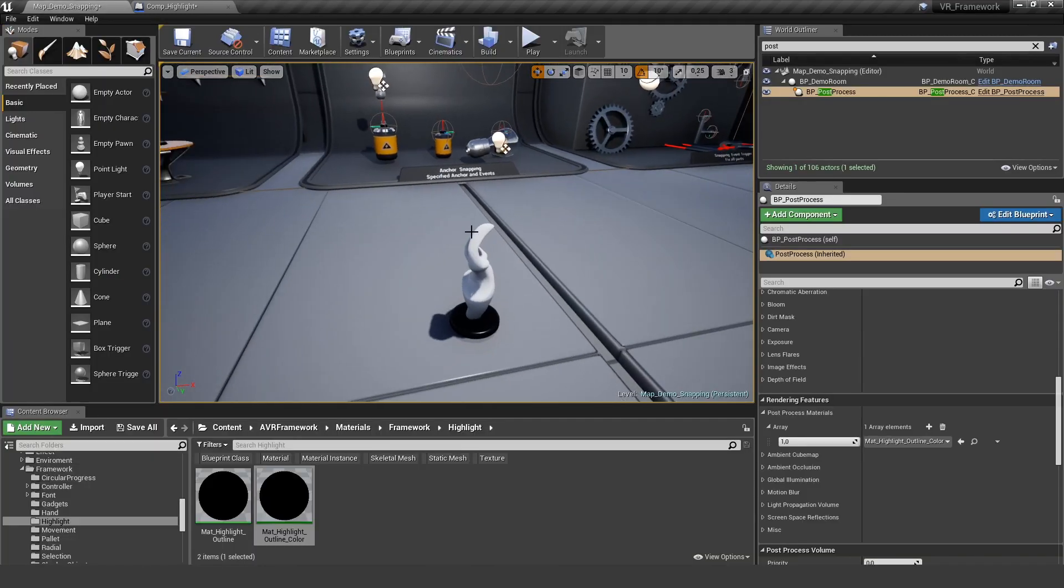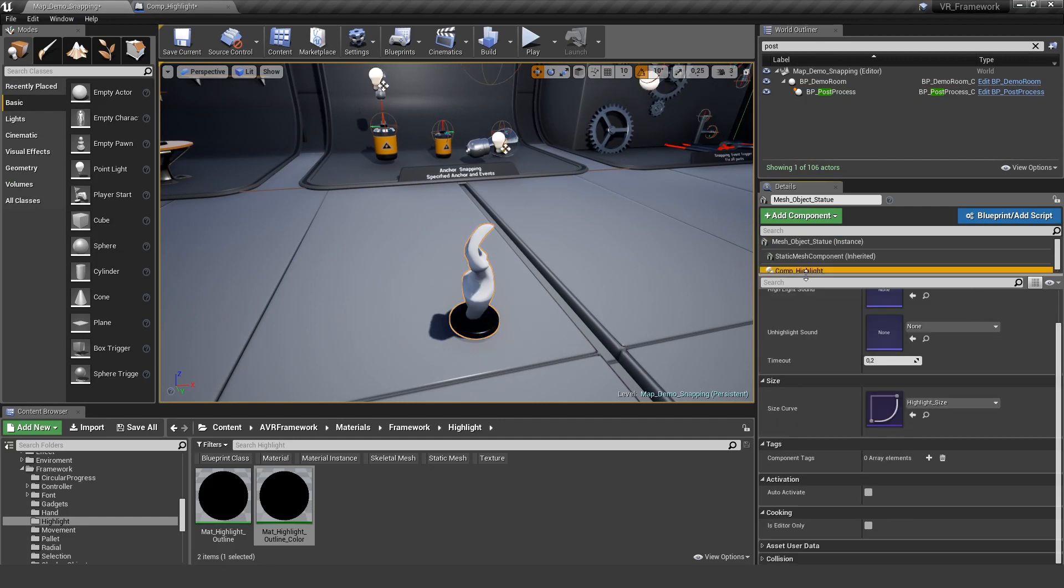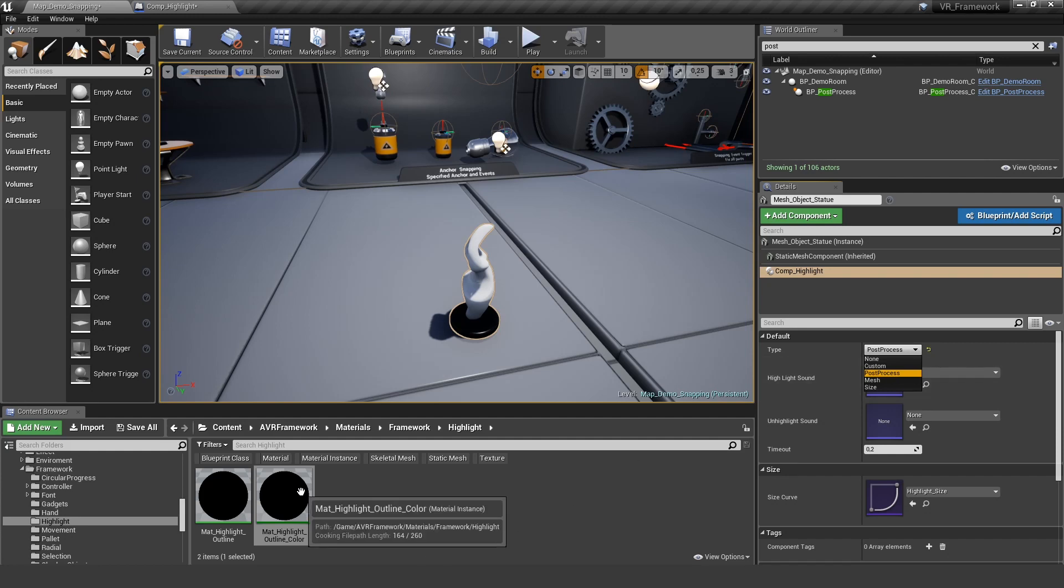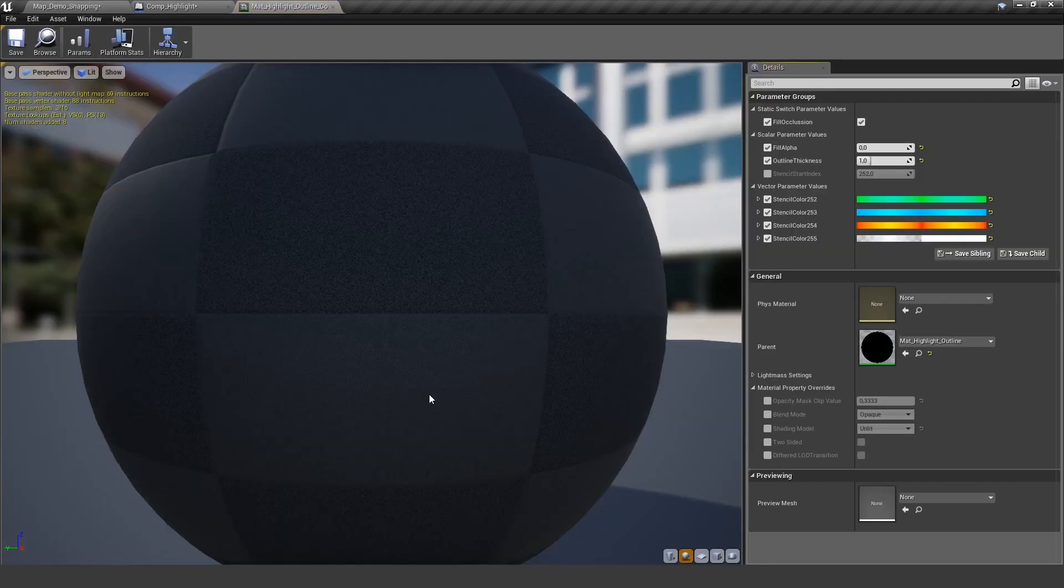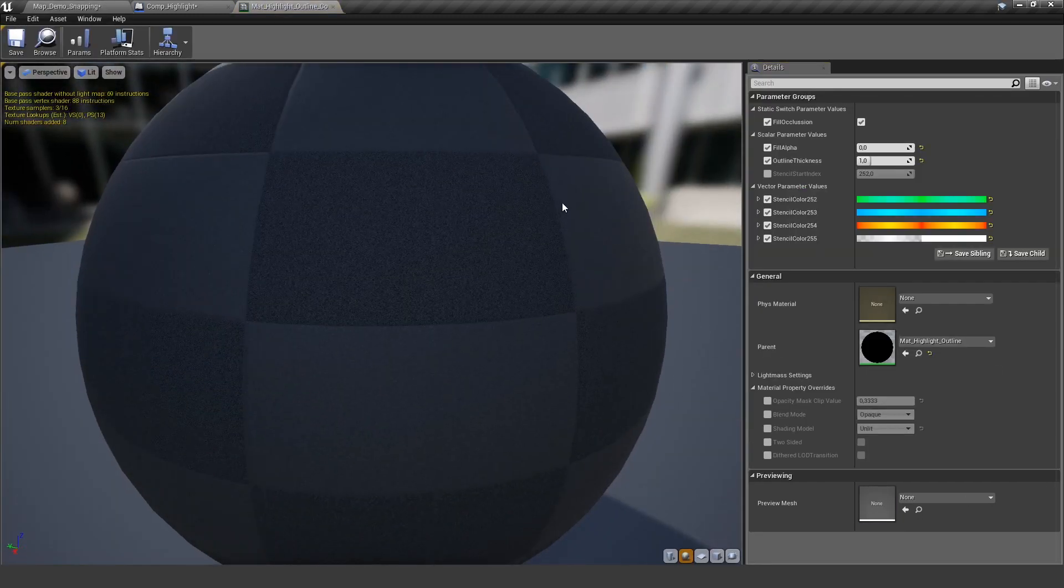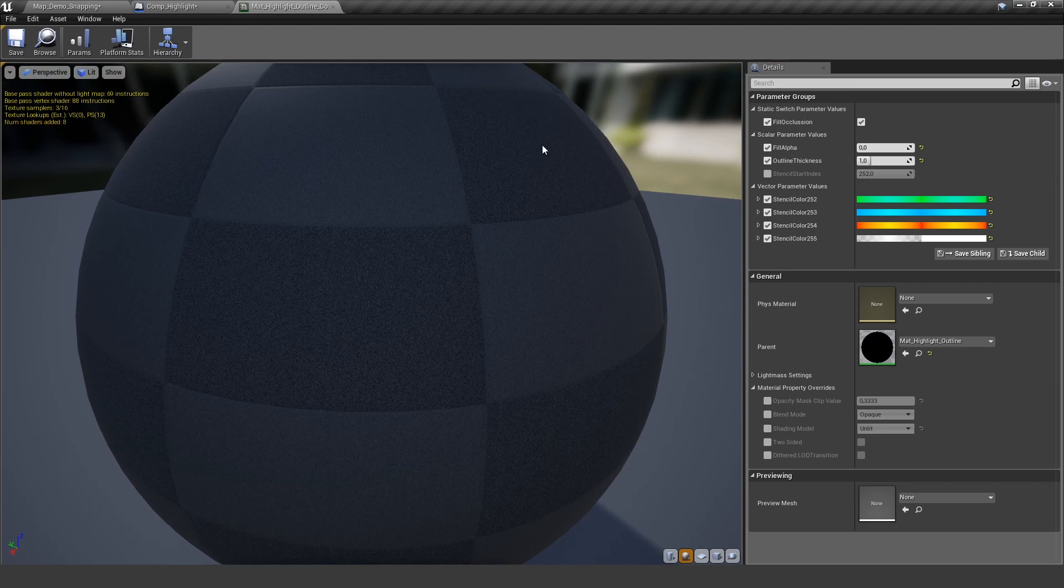Let's get back to our object and our component highlight. So the post process is very simple. No settings here. Just if you want the outline effect, you can turn it on here. If you want to change the actual look of the material, you can do this in this instance. So if you want to change, for example, the thickness of this effect, you can increase it here.